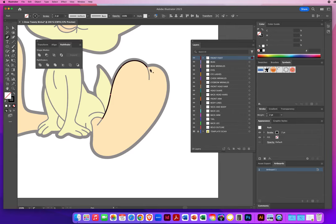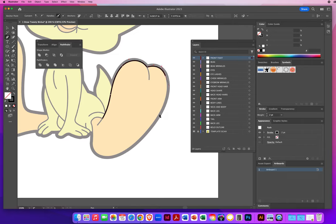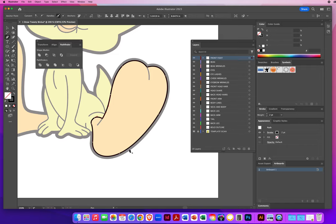Now I go back to my pen tool. Option or Alt key to start from a corner. I'm always counting my curves — one, two, three — and I get beautiful results every time.